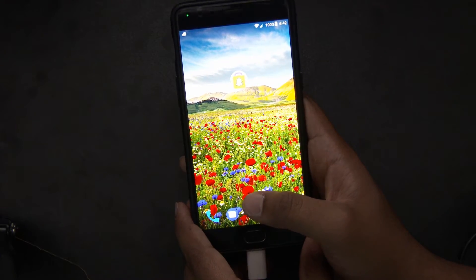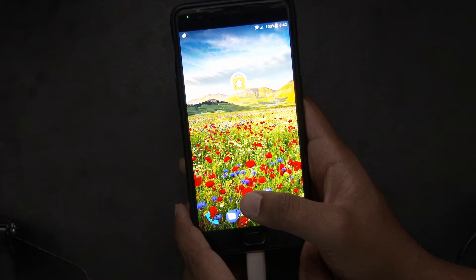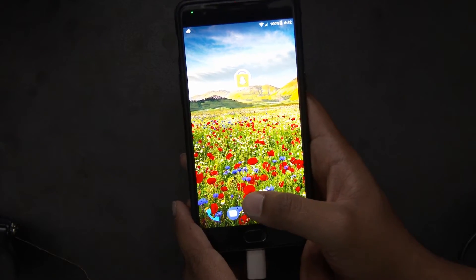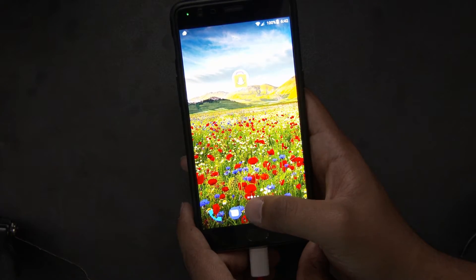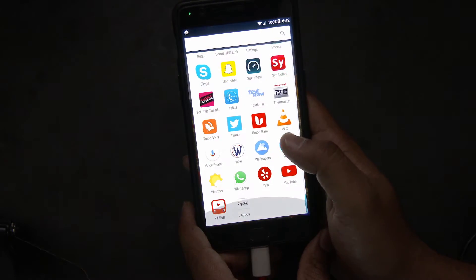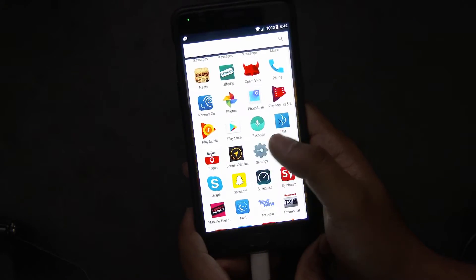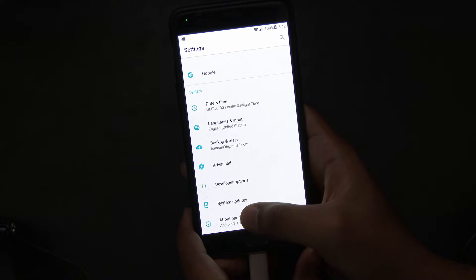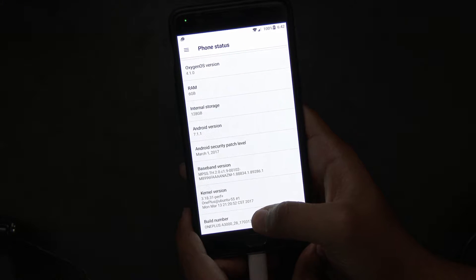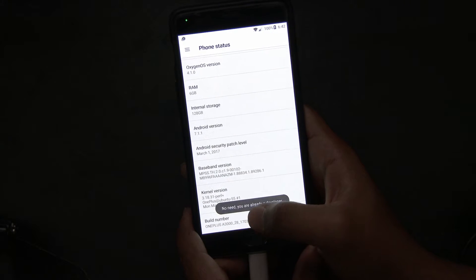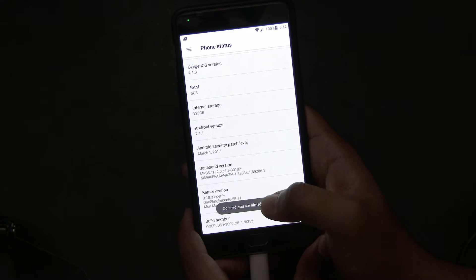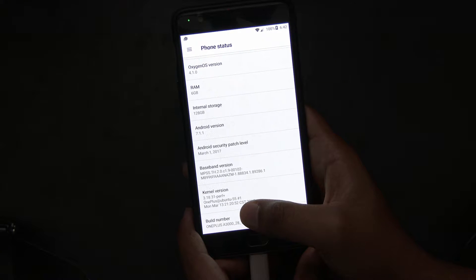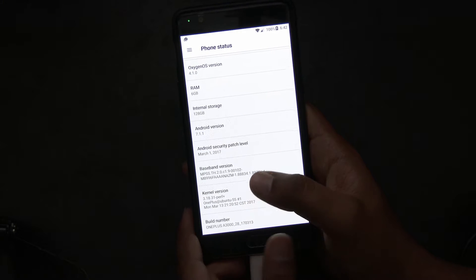We'll go to our phone. Make sure the phone is connected to the computer right now before we enable it - you can see my phone is connected to my laptop. Go to Settings, look for About Phone, and scroll down all the way to Build Number. Once you get to the Build Number, tap five to seven times - just keep tapping - and this will enable developer options.